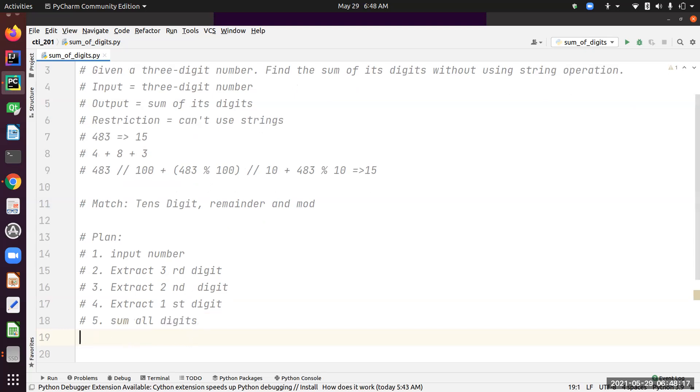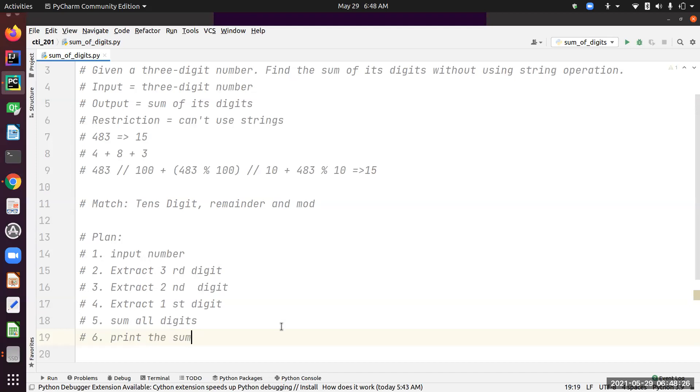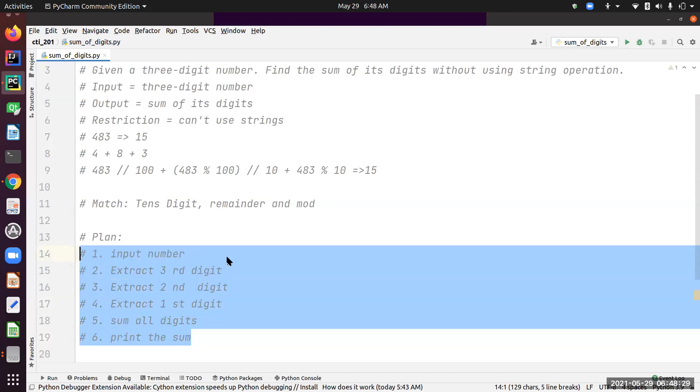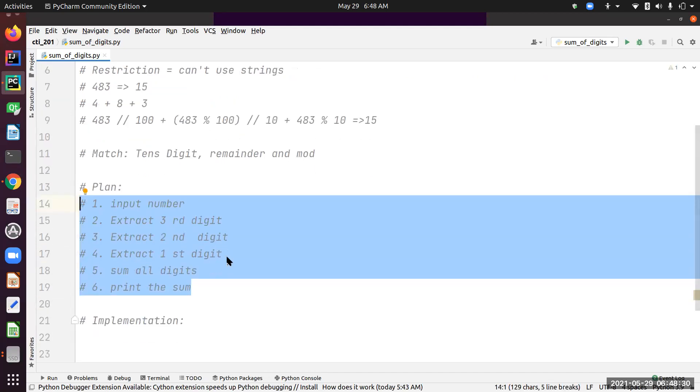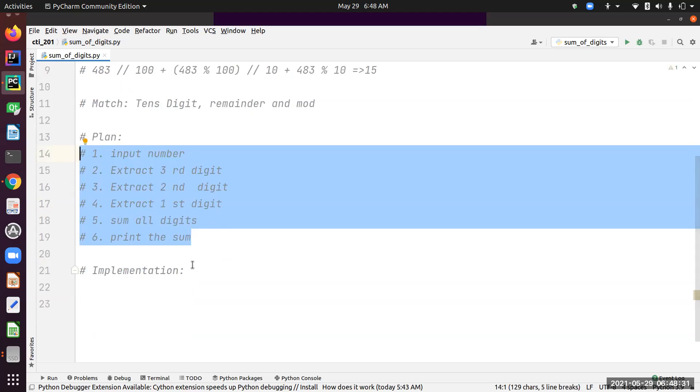Lastly, I need to print the sum. This is my algorithm, this is my English code. Now I need to translate this into Python code, which is basically the implementation.